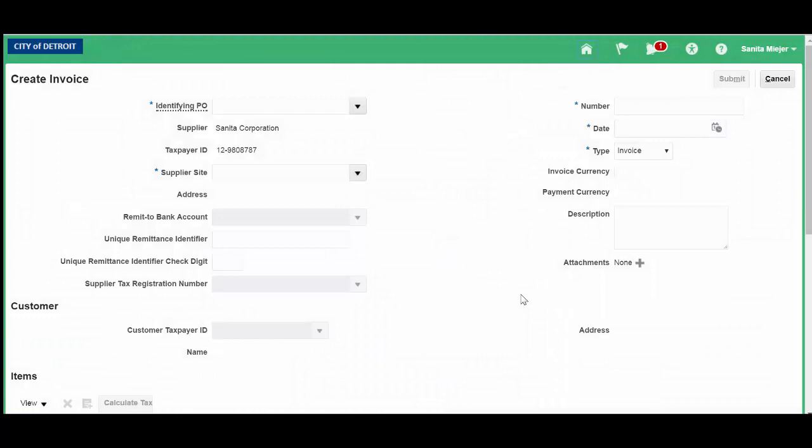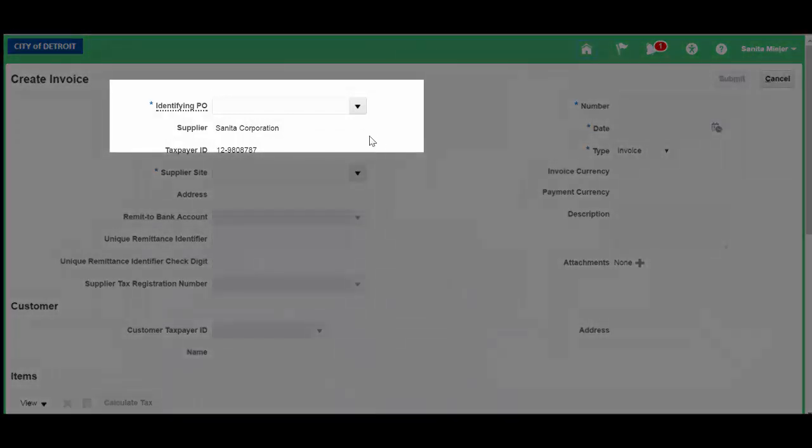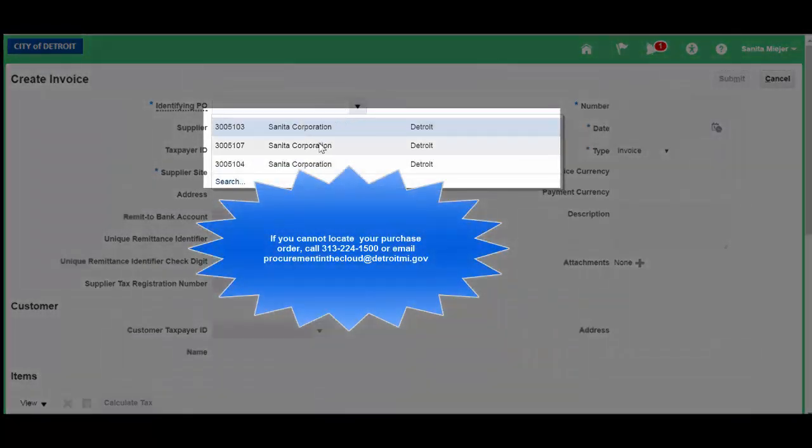In order to create an invoice, you must first have a purchase order. Click on Identifying Purchase Order and select the appropriate one.